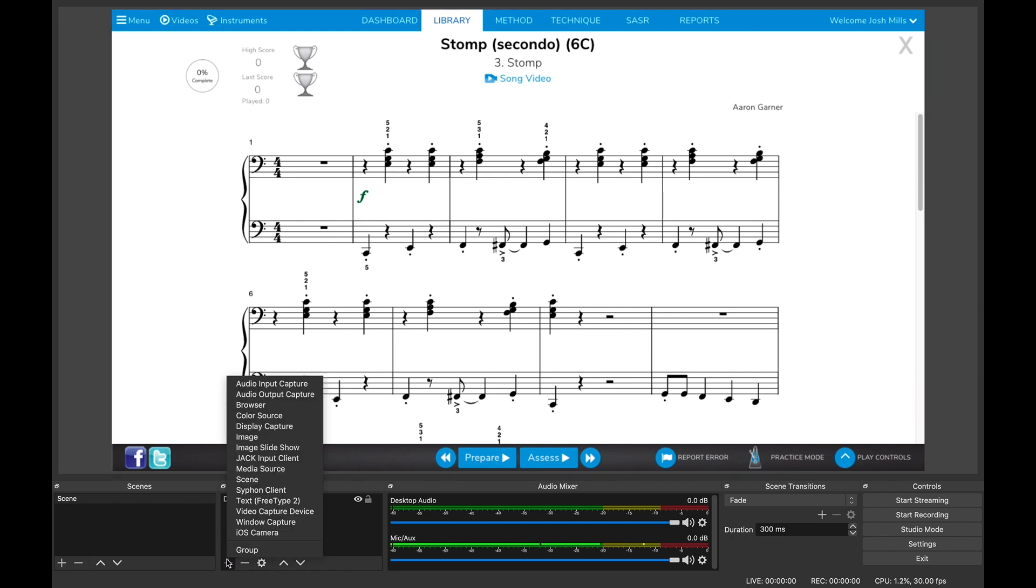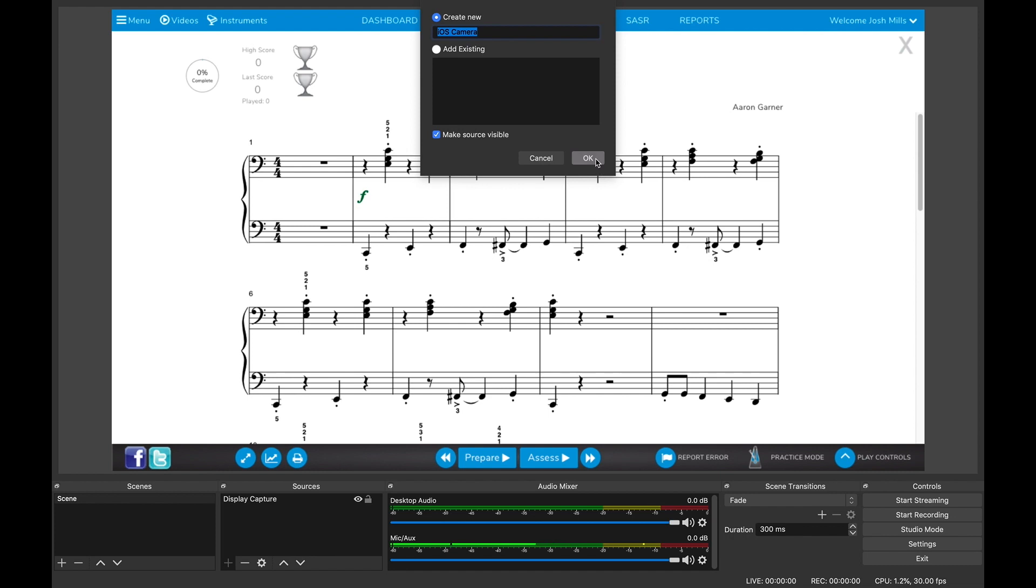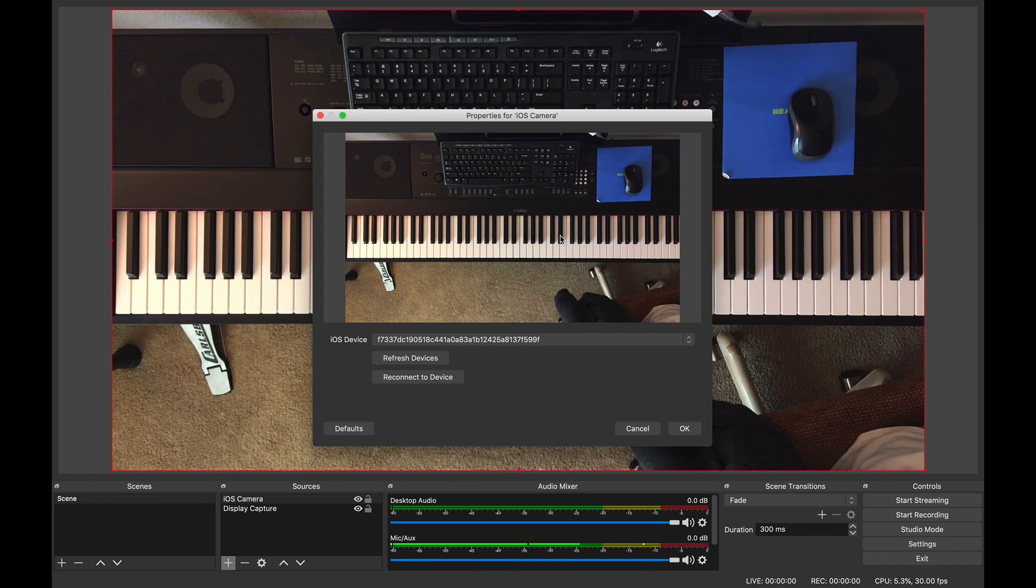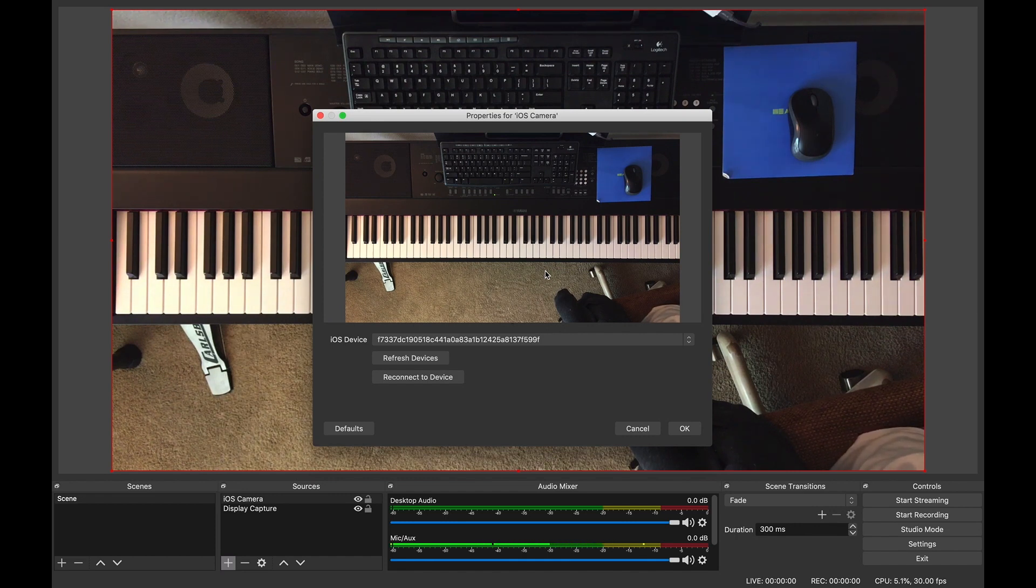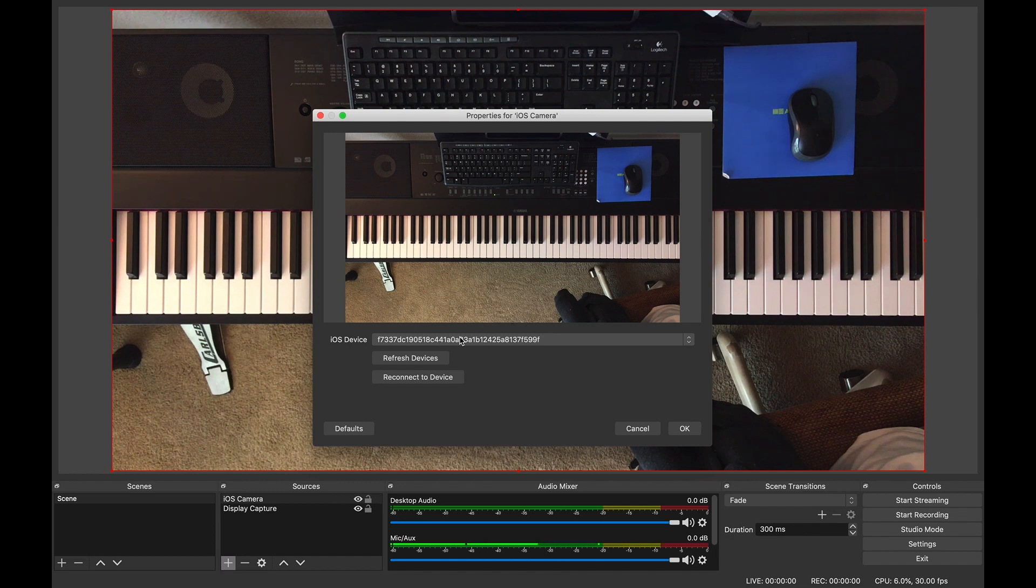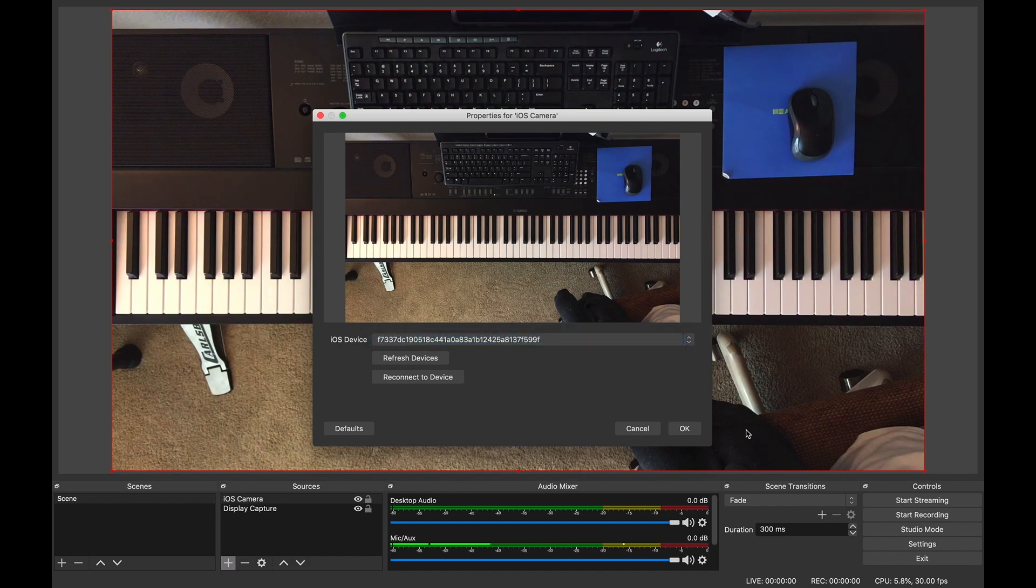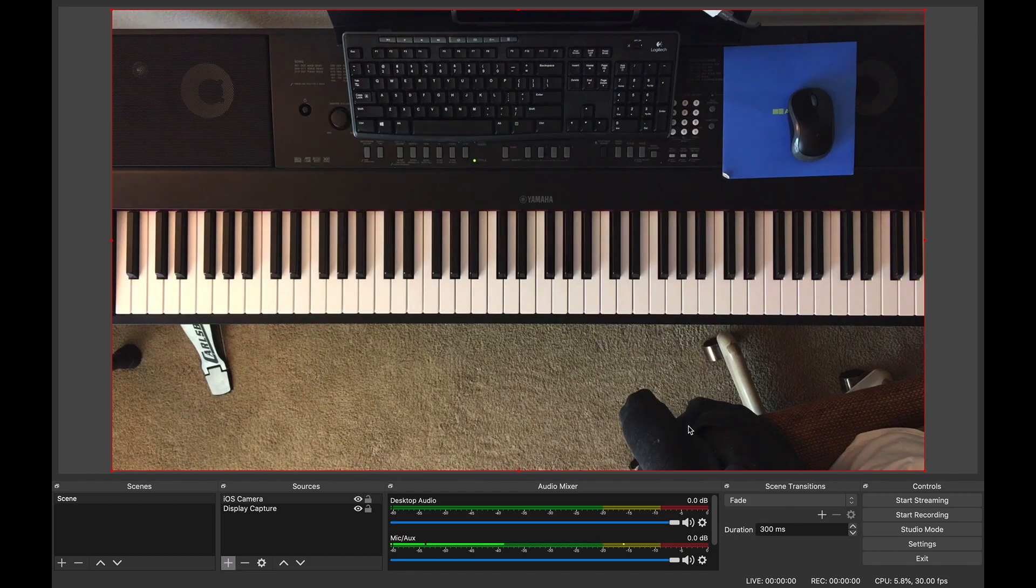So next thing you want to add is the iOS camera. So you'll click plus iOS camera. Okay. And if everything's set up, if you have the camera plugged in to your computer and you have the OBS camera app on, you should have it automatically get selected. If not, you may have to click on this drag down and find it. And it's going to be some random string of numbers, but mine was already selected. So I'm going to press okay. Now, as you can see, this is a pretty big shot.